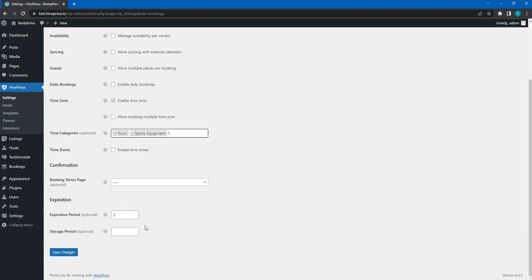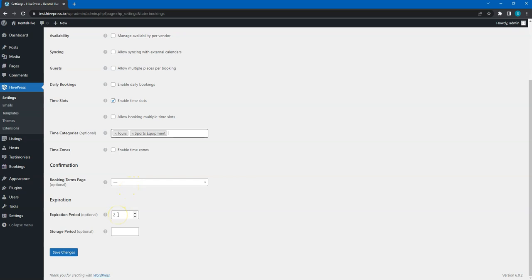Finally, there are confirmation and expiration sections. Here you can select a page with terms that users have to accept before making a booking. Here you can set the number of days after which a pending or unpaid booking is cancelled. It allows you to prevent pointless bookings when someone books a listing and then disappears. If that happens, the booking will be cancelled automatically.